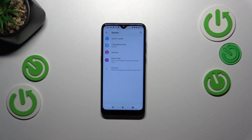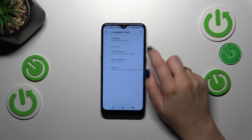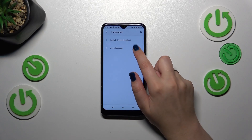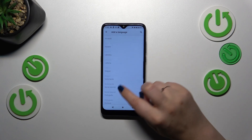Now let's tap on Languages and Input, then tap on Languages. This is the list of all currently applied languages — we've got only English. So let's tap on Add Language.